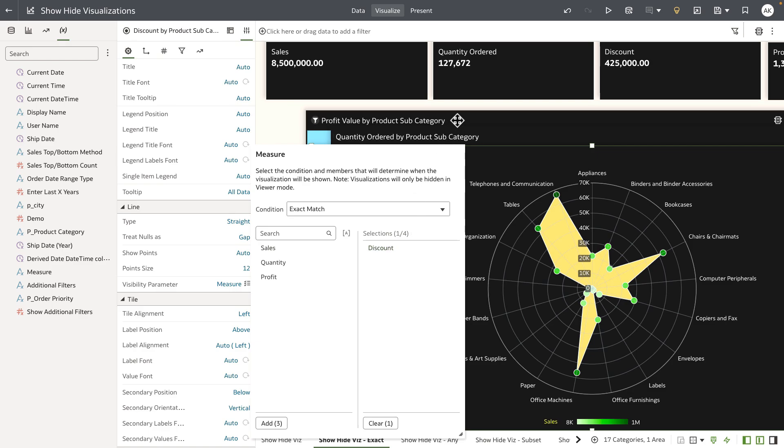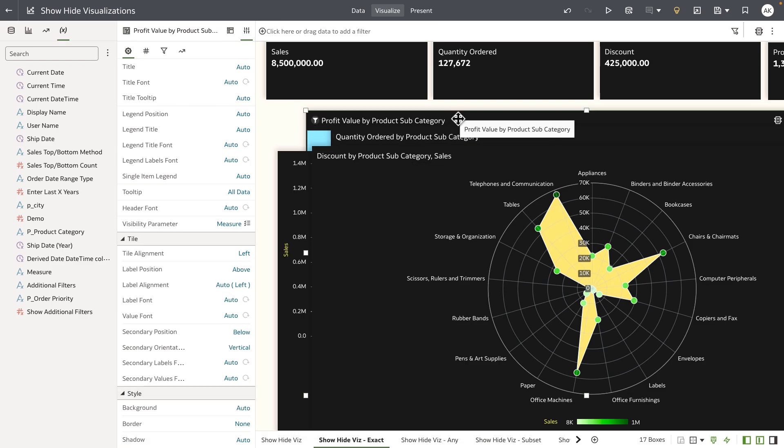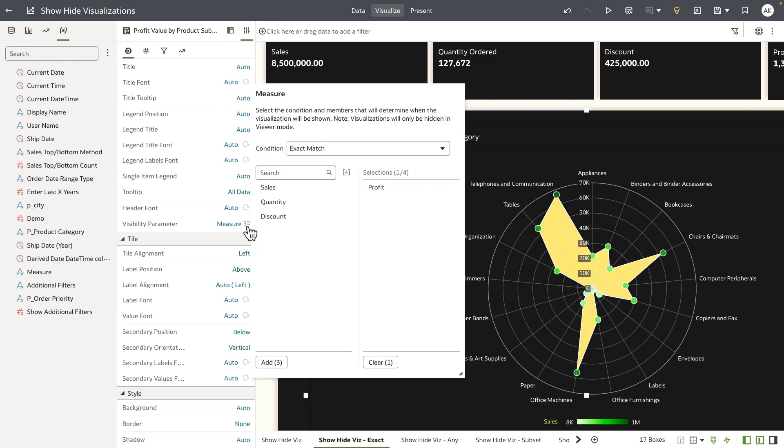So similarly let's take a profit visualization and you can see that this visualization is true when the parameter value is set to profit.